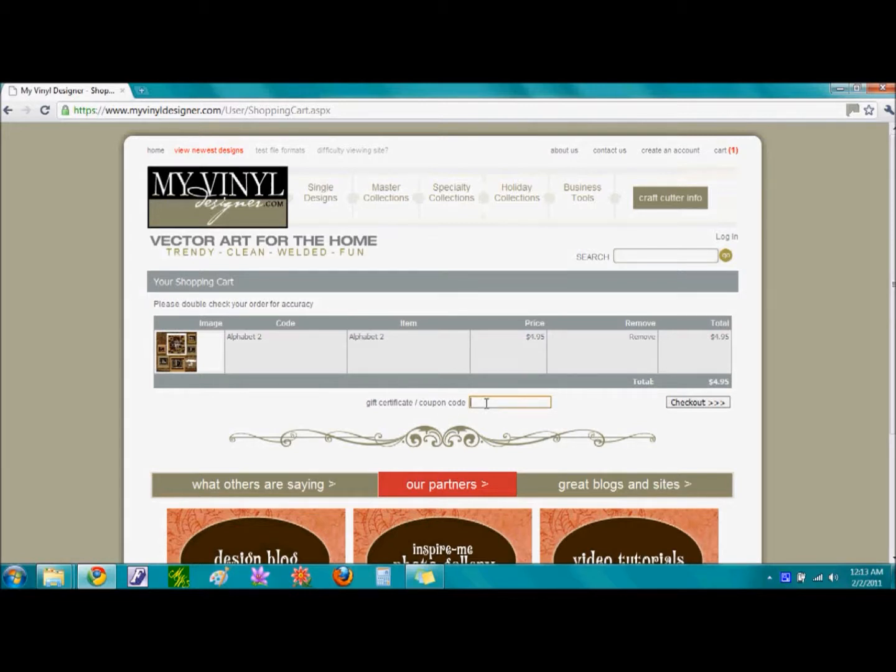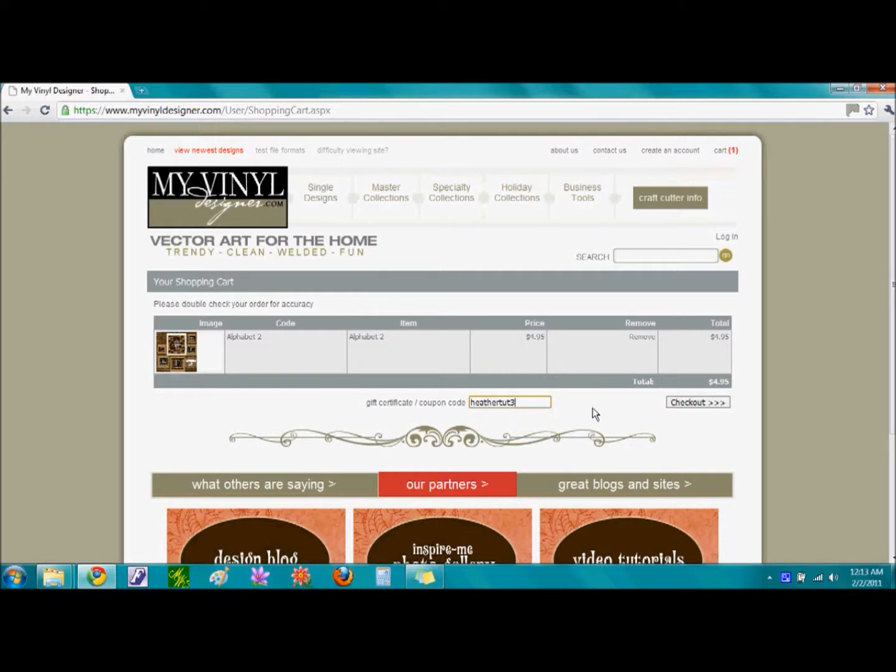At this time, we can enter any gift certificates or coupon codes that you have. I have a code, so I am going to go ahead and enter it at this time. If you do not have a code, that is okay. Just go ahead and single click on the word Check Out.